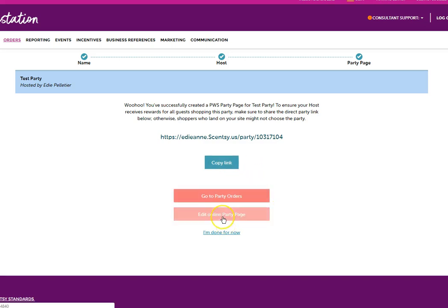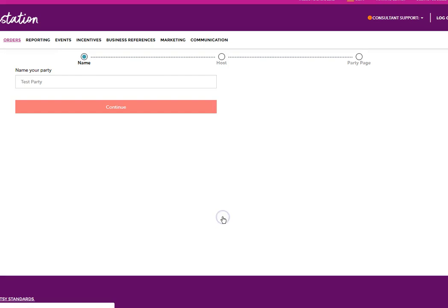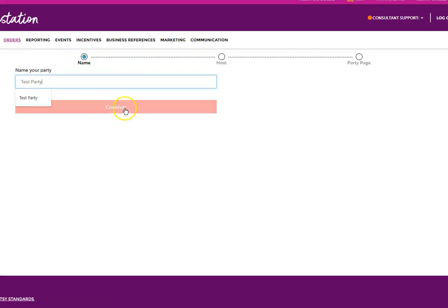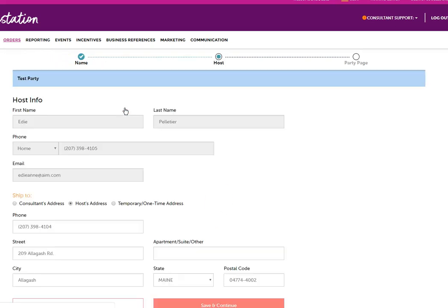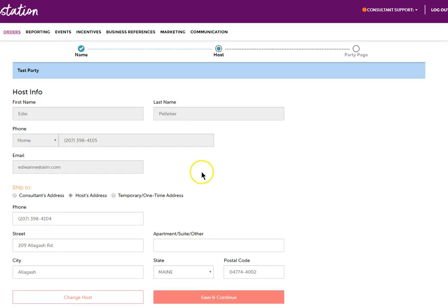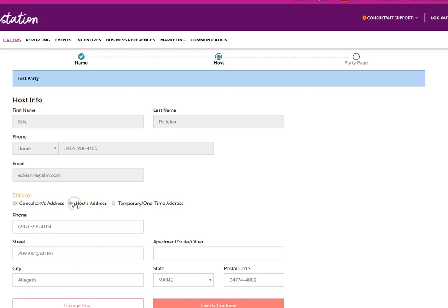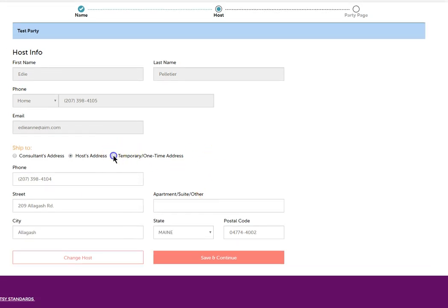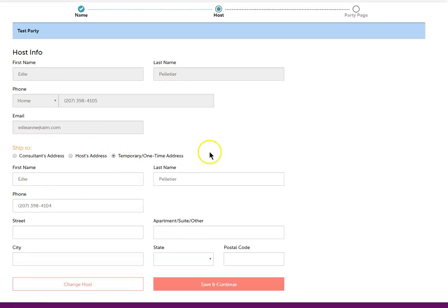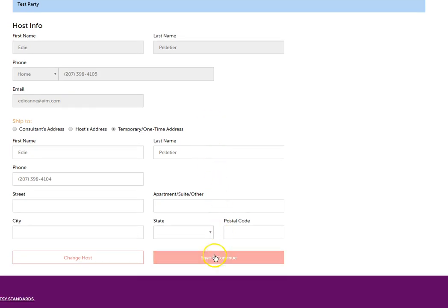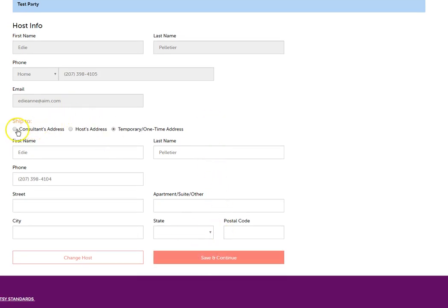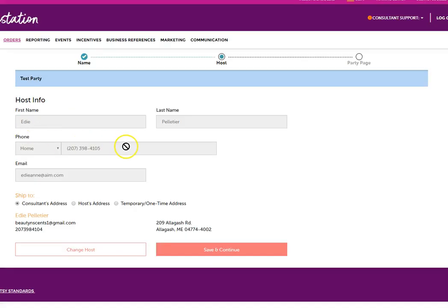Now you can either edit the online party page again by going back through the steps. If you want to change this to go to the consultant's address, you could do that. Or if you want it to go to the hostess's address or a temporary one time address, you can do that as well. Just make sure that you are selecting the right address.